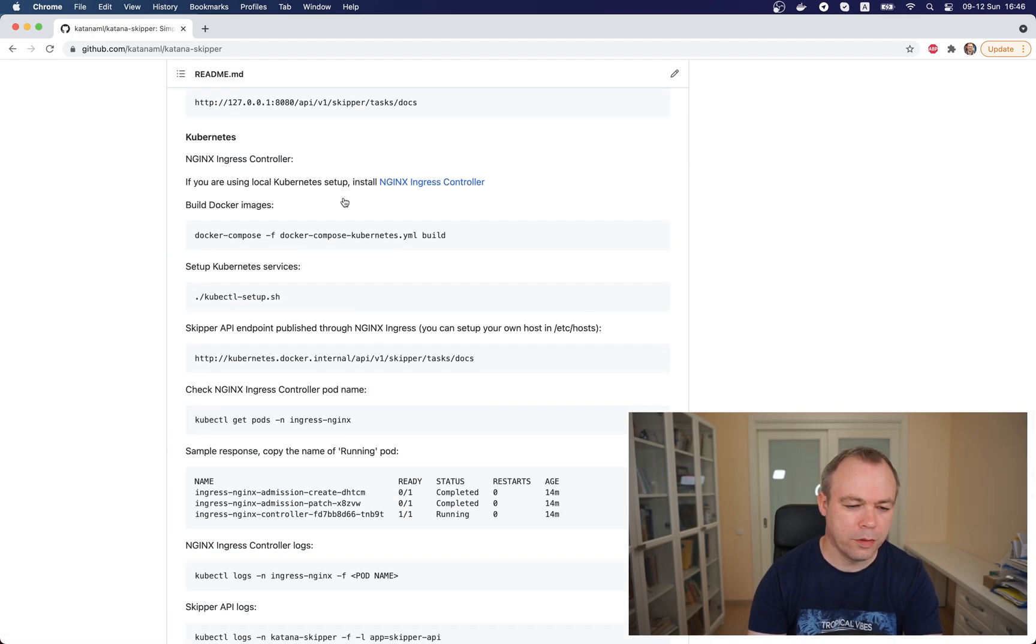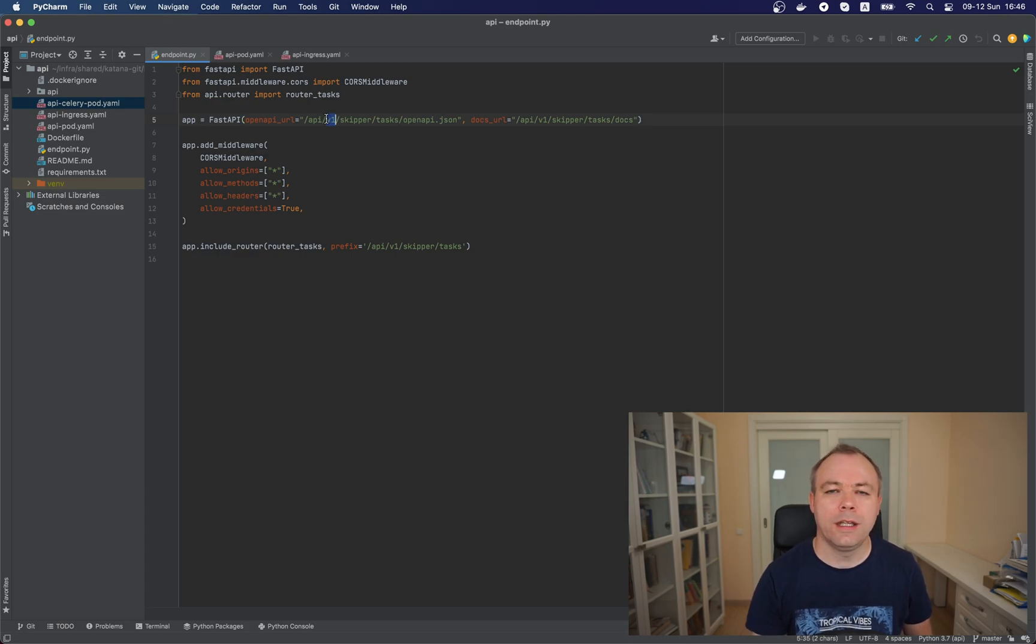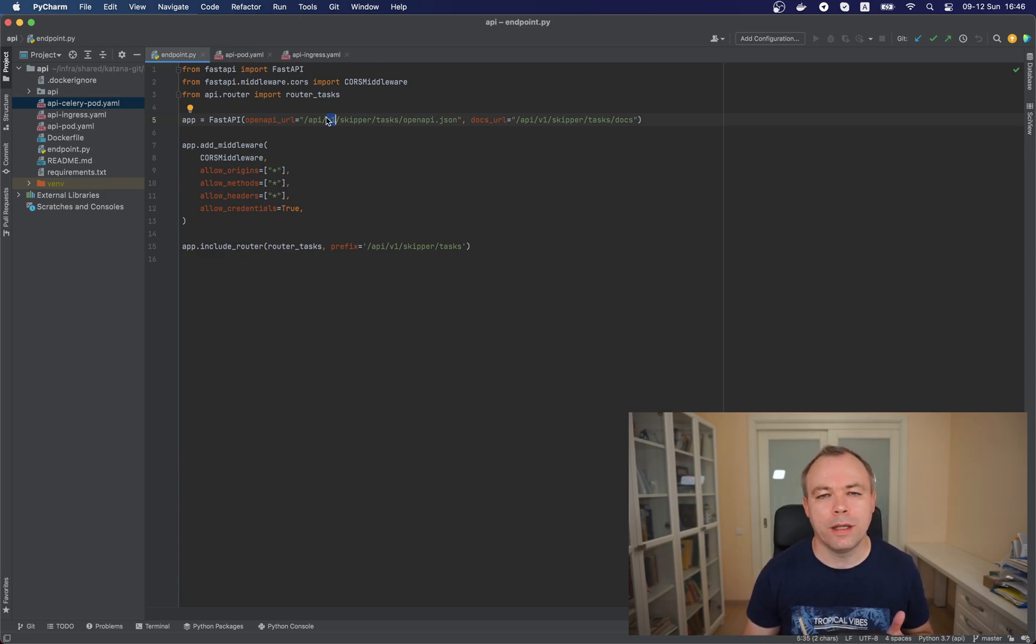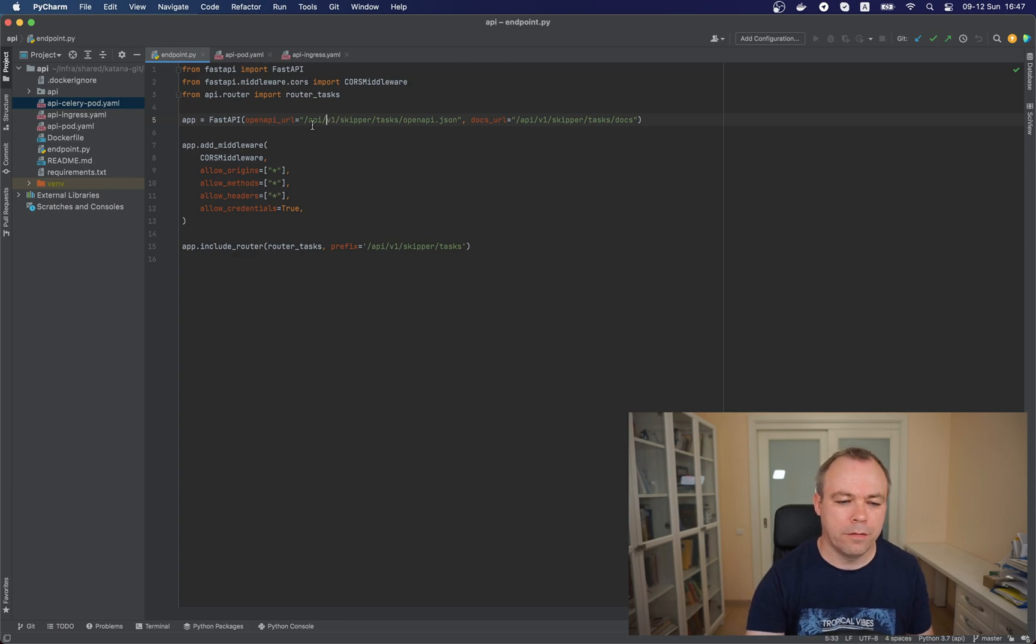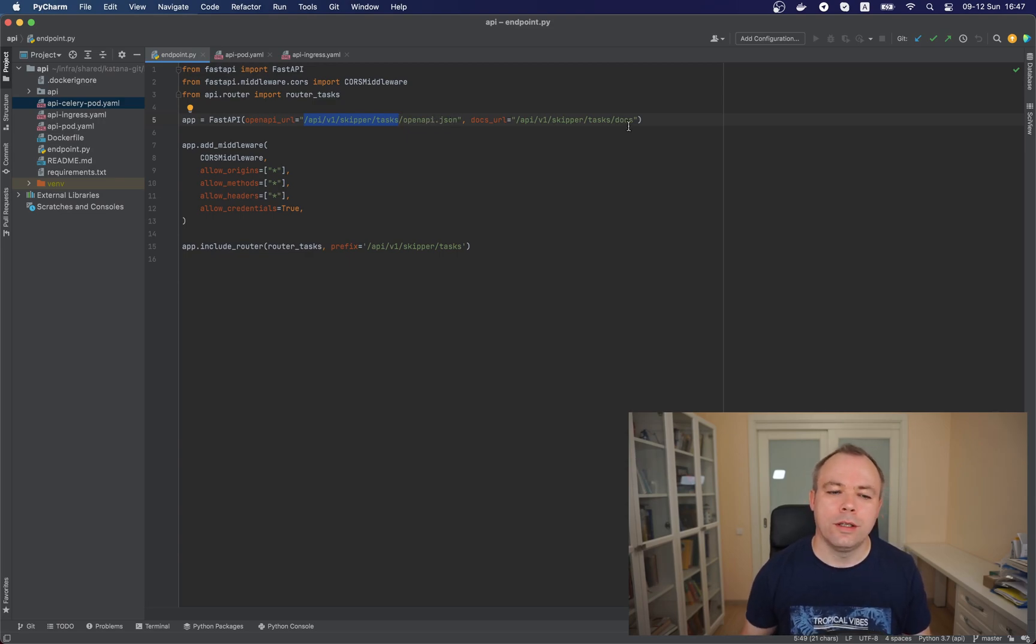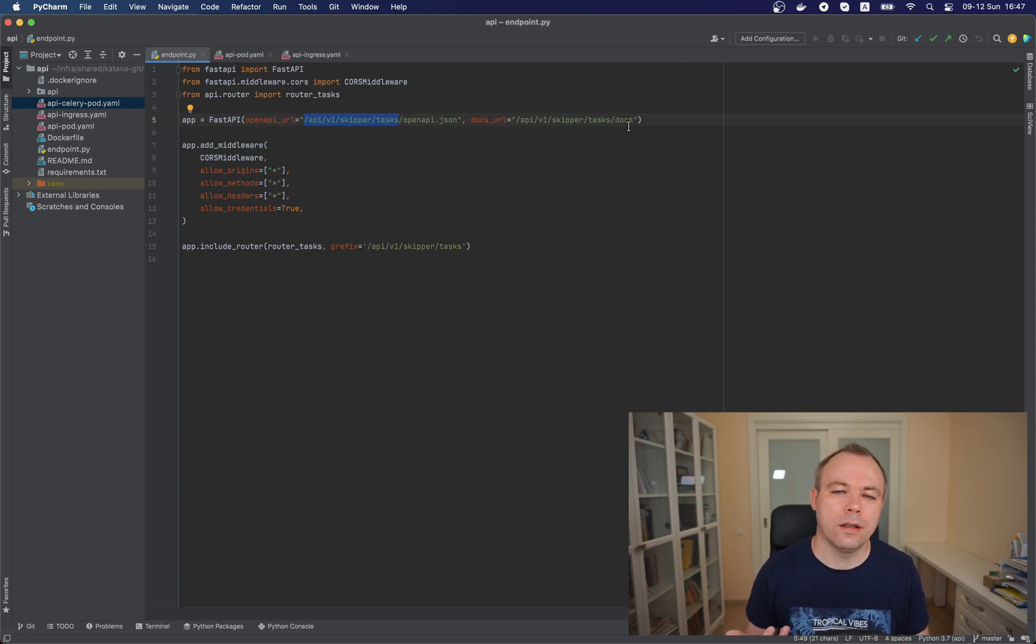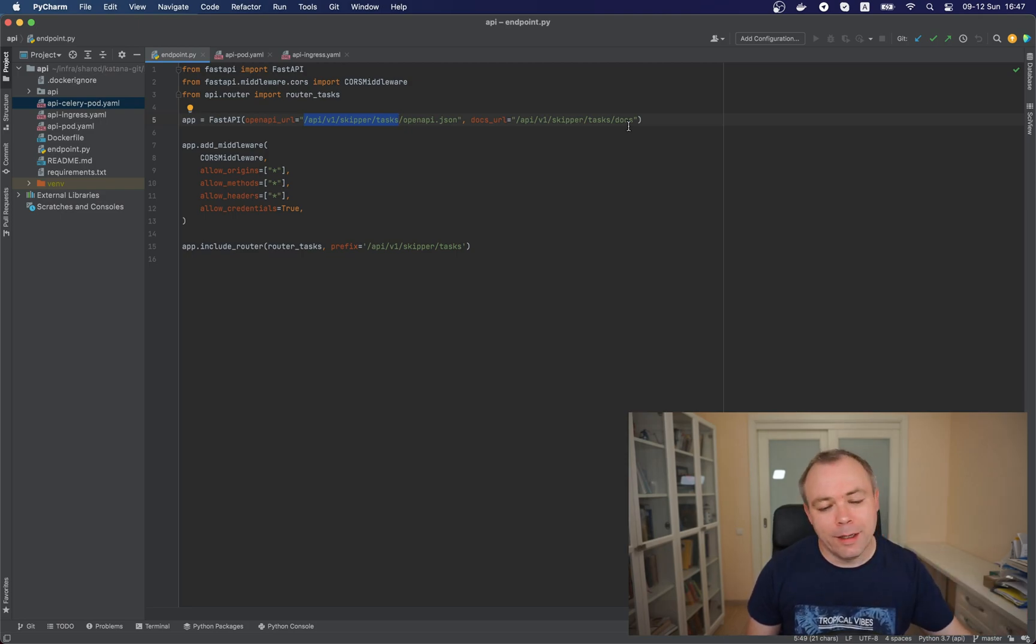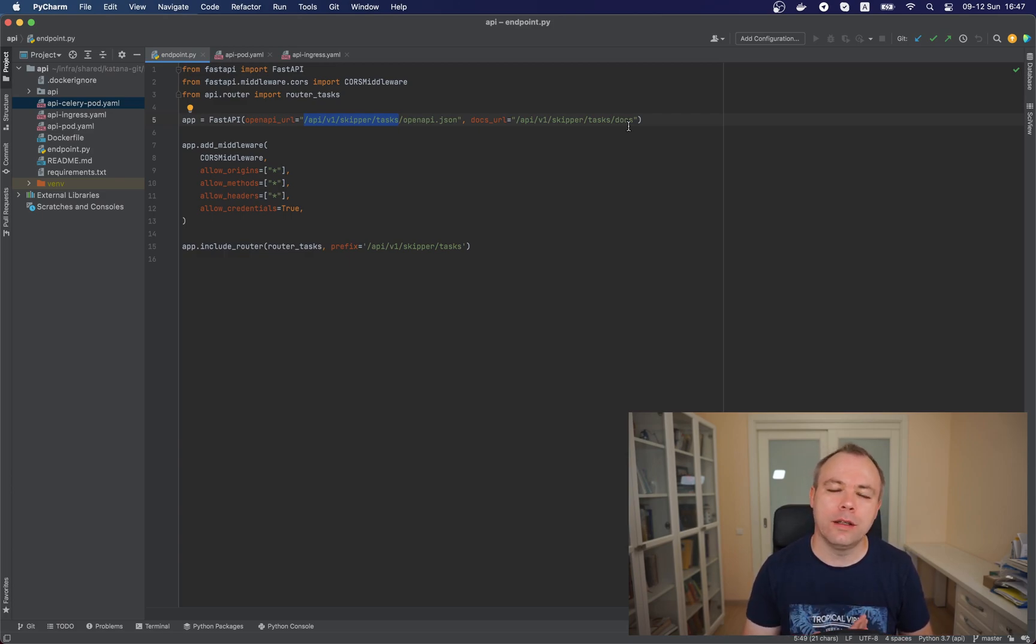Let's jump to the source code. The first hint: when you would like to expose a FastAPI application, make sure that you define open_api_url and docs_url. In this example I have api/v1/skipper-tasks and api/v1/skipper-tasks/docs. These two parameters would allow access to the FastAPI UI when the application will be deployed.